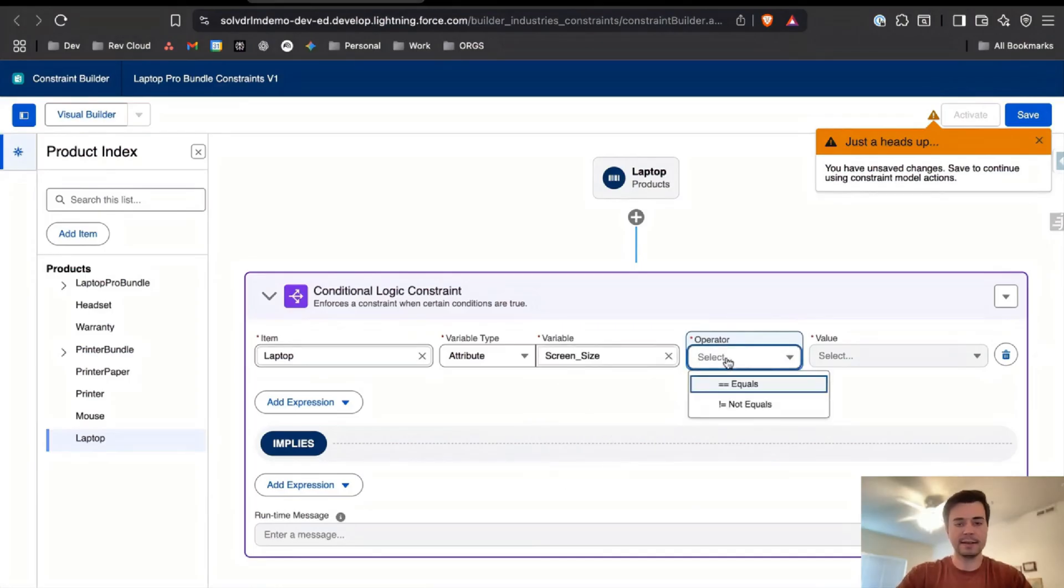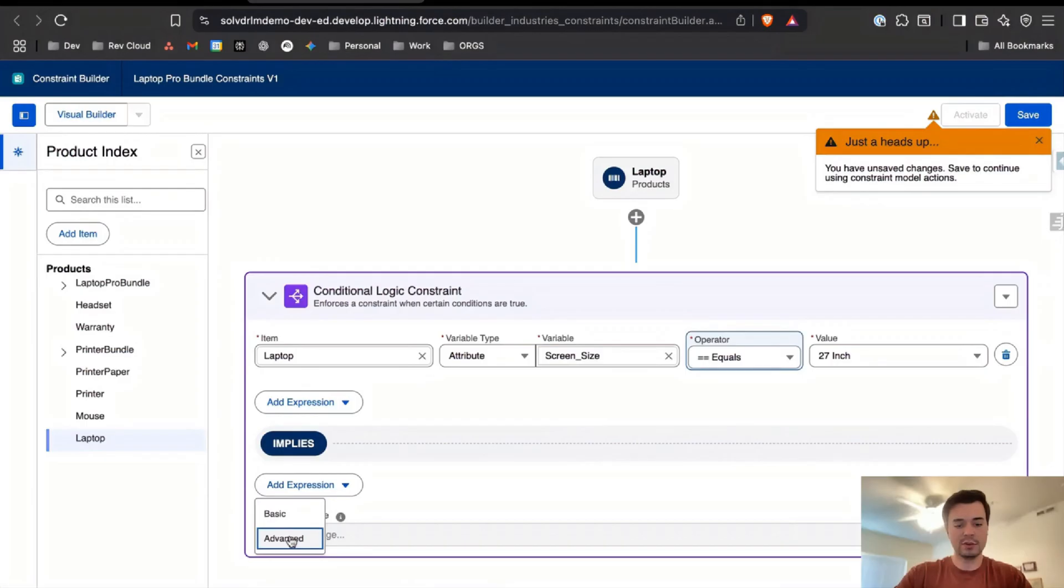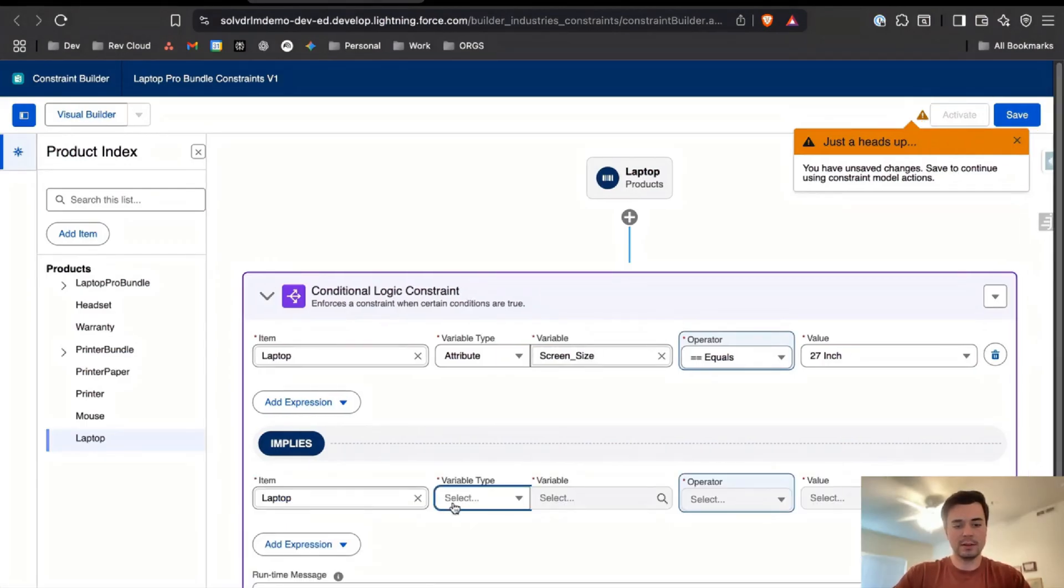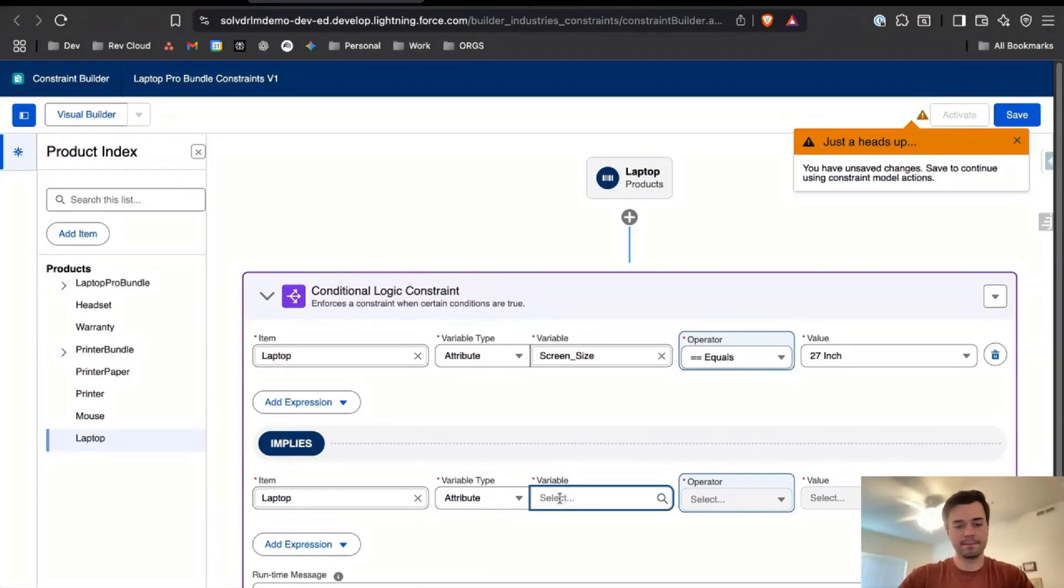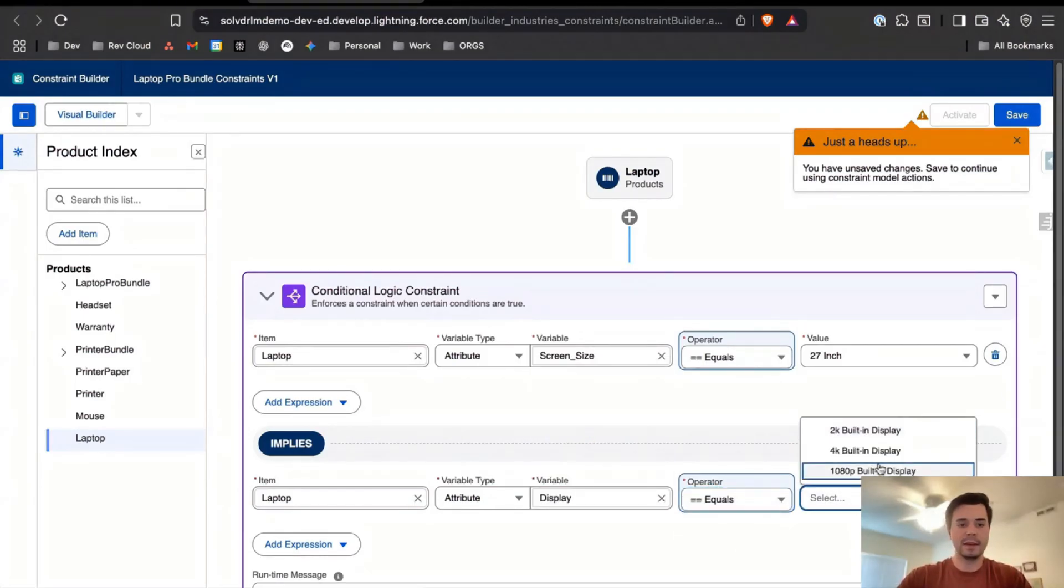Right here I'll go ahead and say that the 27-inch screen only comes in 4K, and then I'll save that.